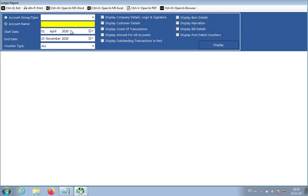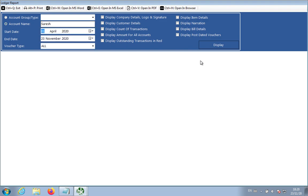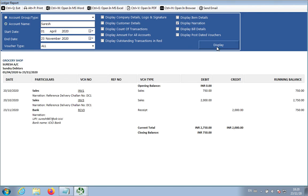You can view the voucher, his vouchers, and display narration. To enable this option, it will show you here made the payment via this bank name. Anything whatever you have mentioned there, you can view it.